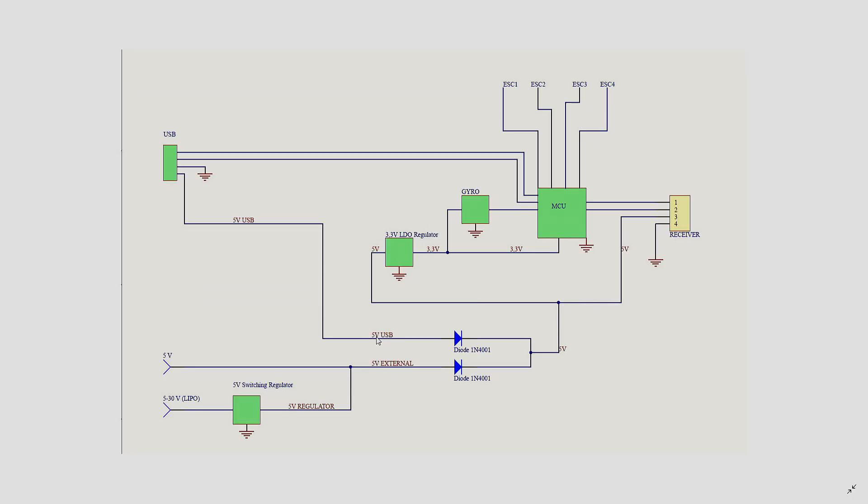Where you have two diodes, one on the external line and one on the USB line meeting up on the actual flight controller 5V line.